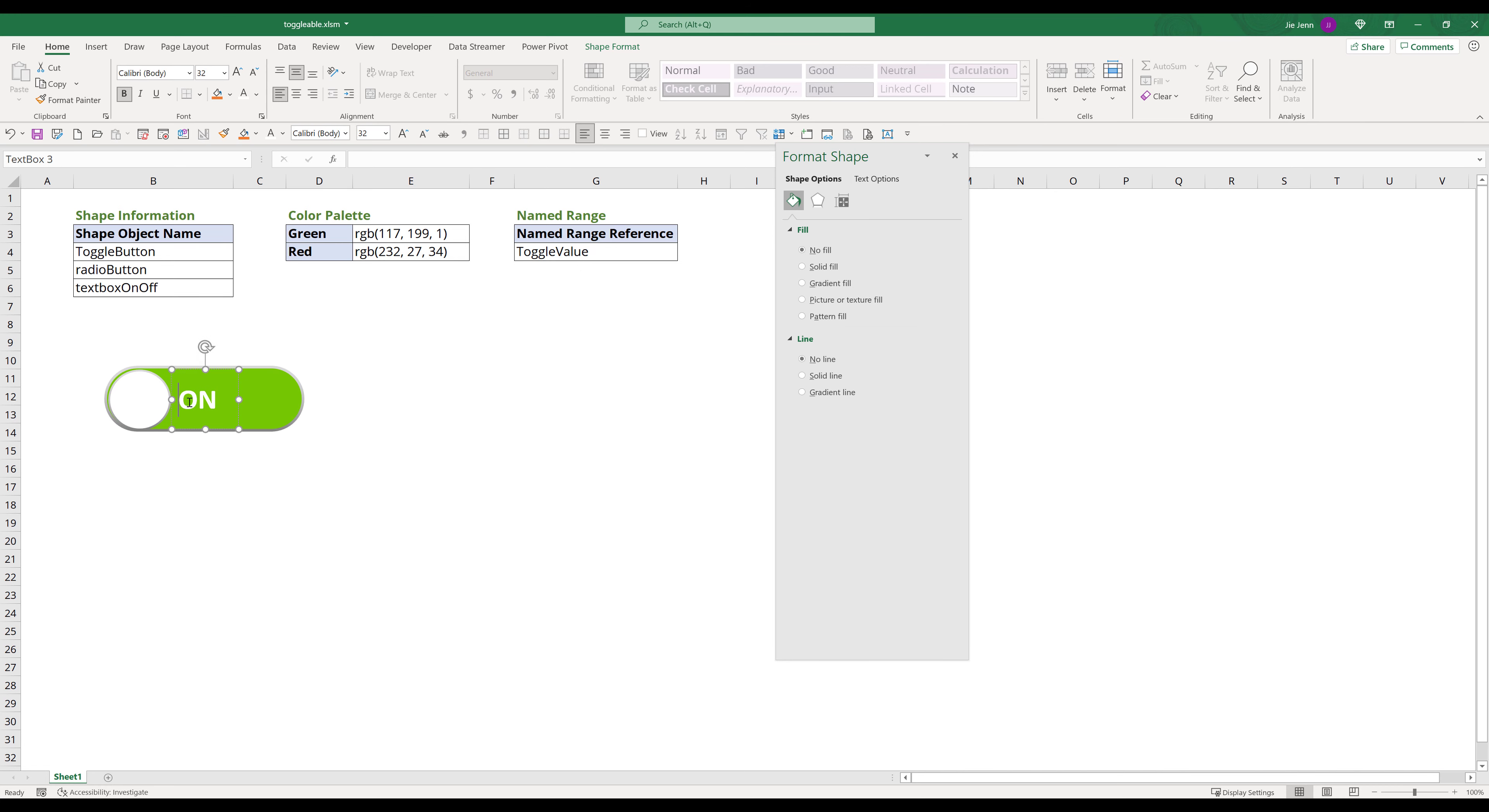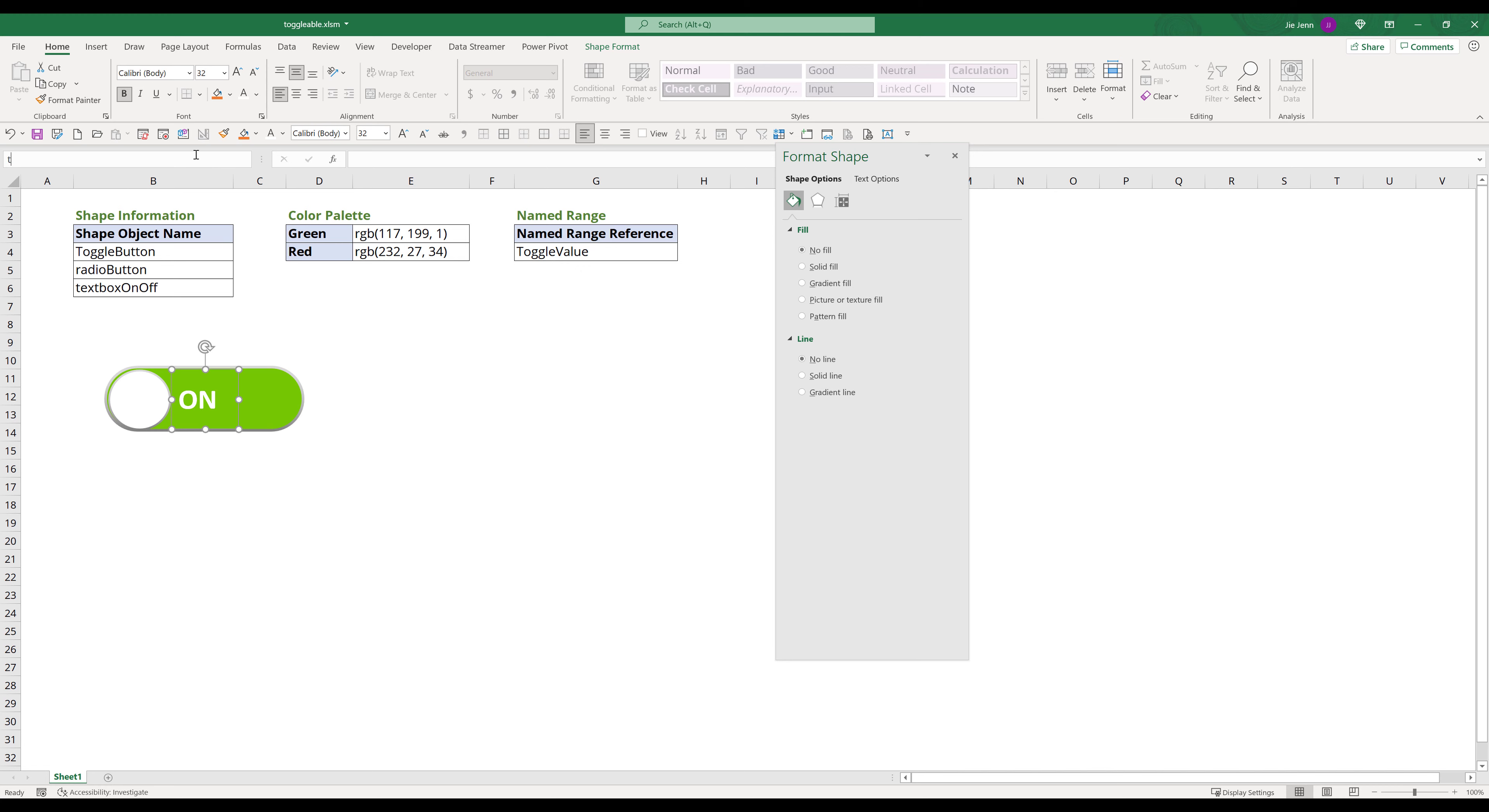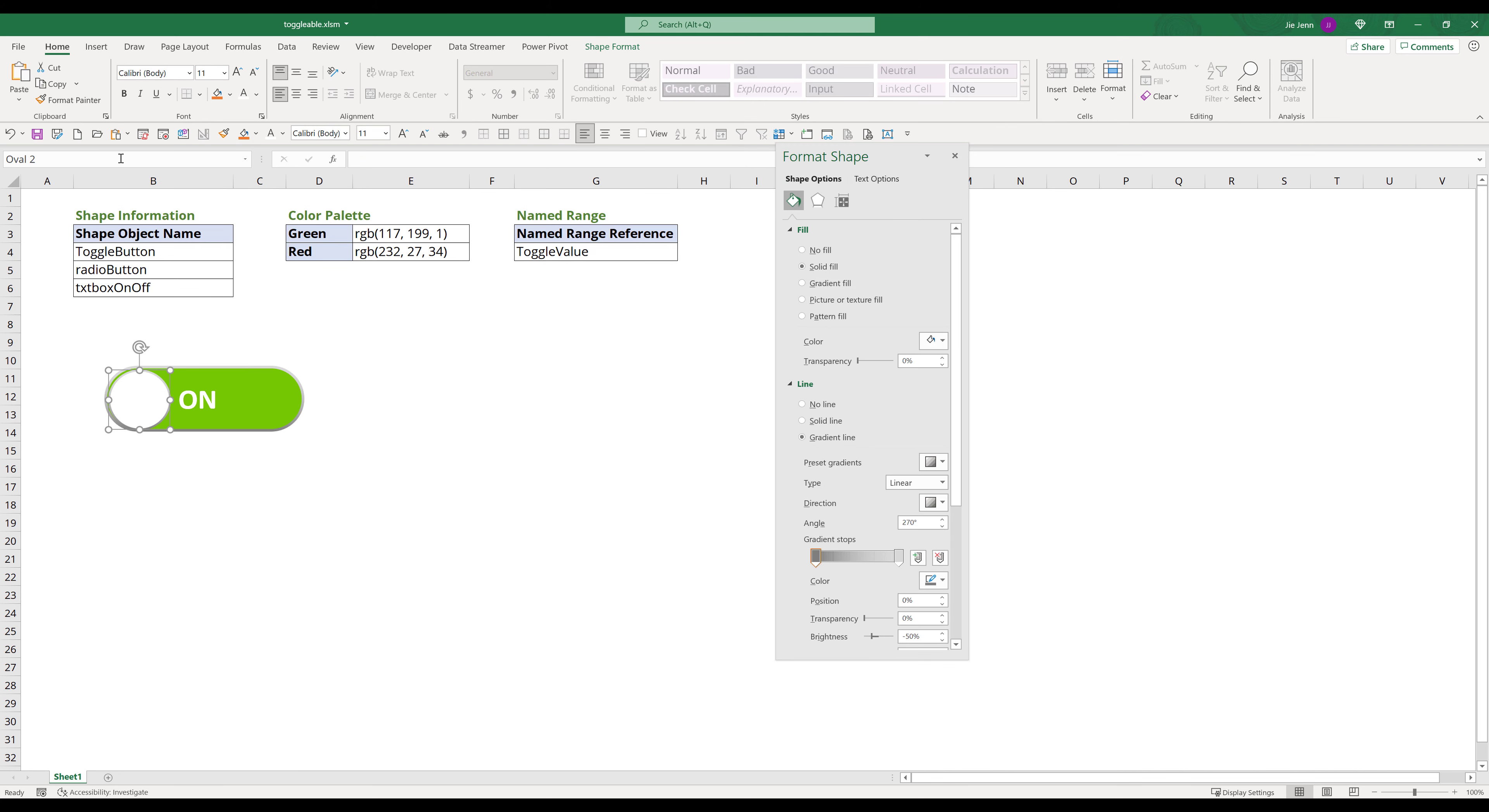Select the text box, change the named range name to text box on off. Next, select the circle shape object, change the named range name to radio button. Now we are done creating the interface.